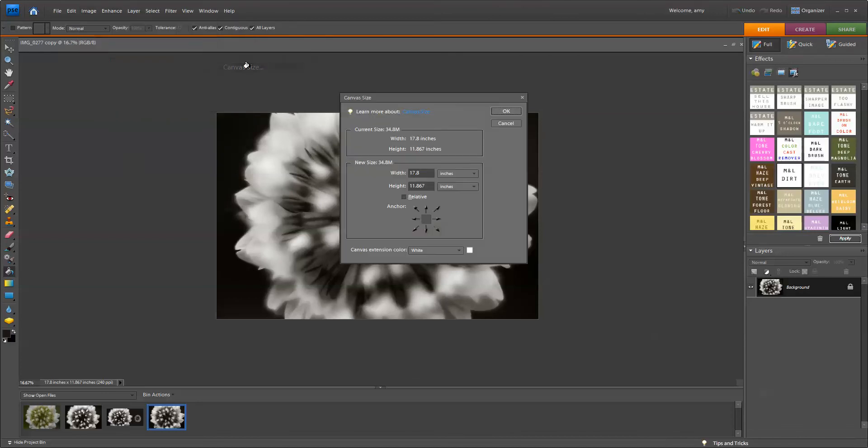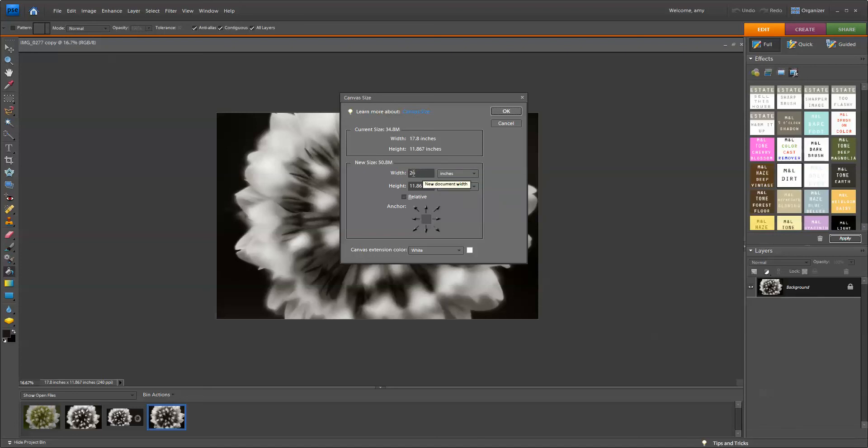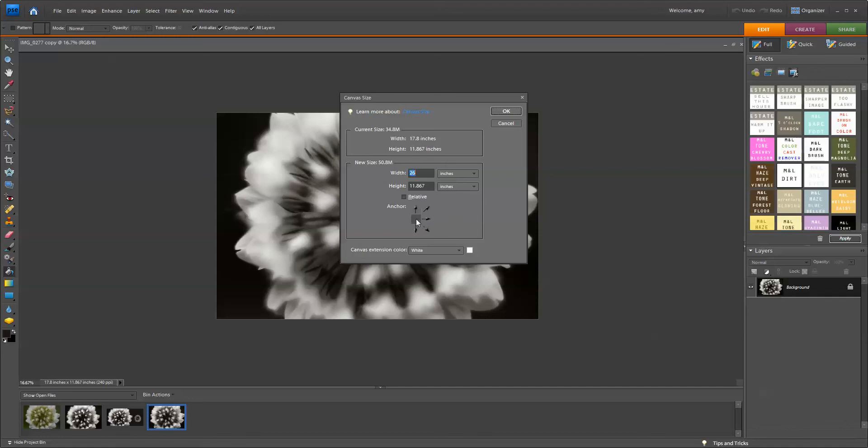and I'm going to change the Width to 26. Now you can just play around with this and choose whatever you like. I'm good with the height, but I do want the Width to be wider. And the Anchor Point, I'm going to click the opposite of what I want to do. I want it to fan out to the right, and so I'm going to click the left, and you can see now all of these arrows point to the right.